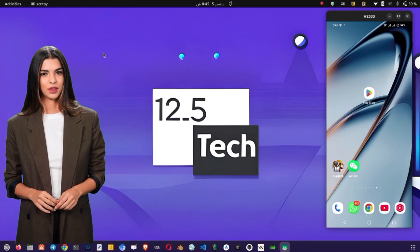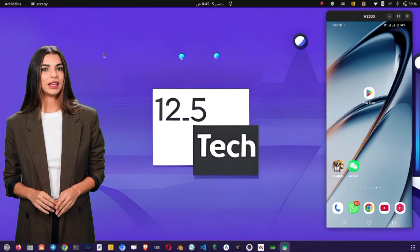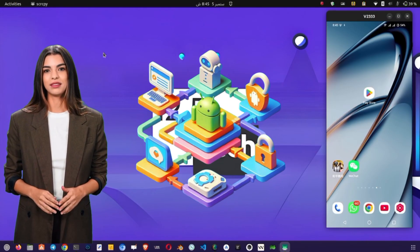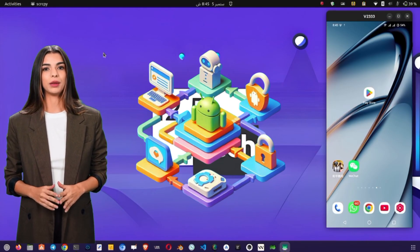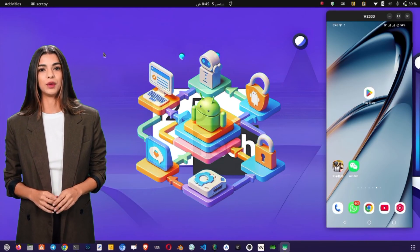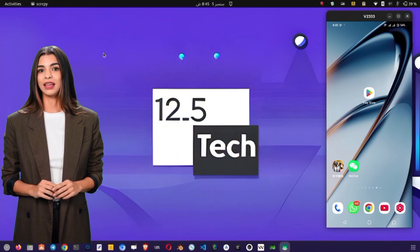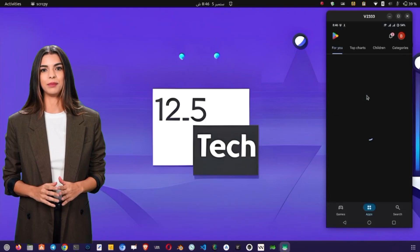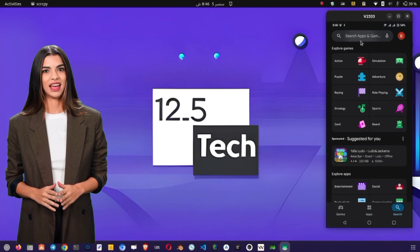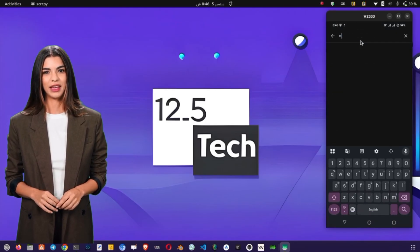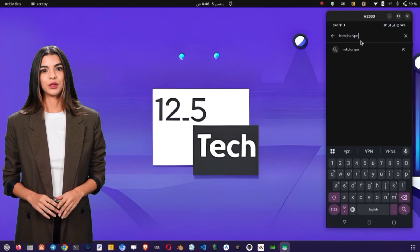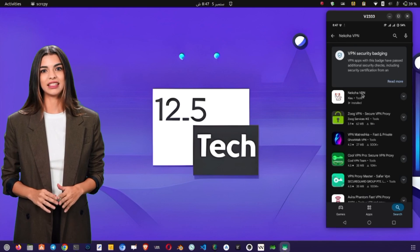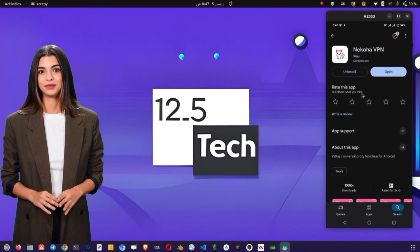By the end of this video, you'll be able to set up and connect to a secure VPN with confidence. First of all, let's start by downloading the VPN client. Open the Play Store, type Nakoha VPN in the search bar and press Enter. From the list of results, select Nakoha VPN and tap to download it.